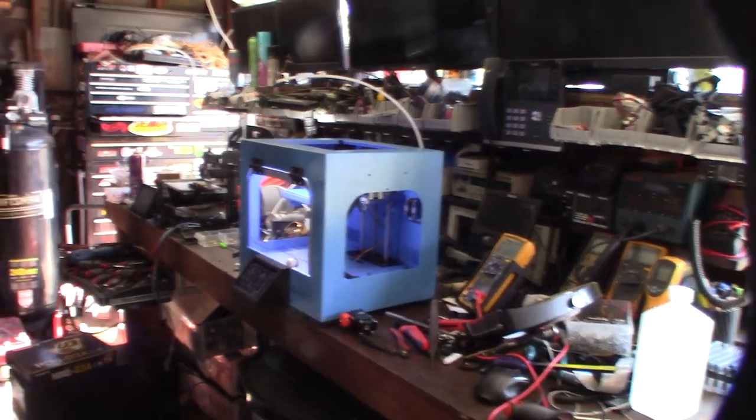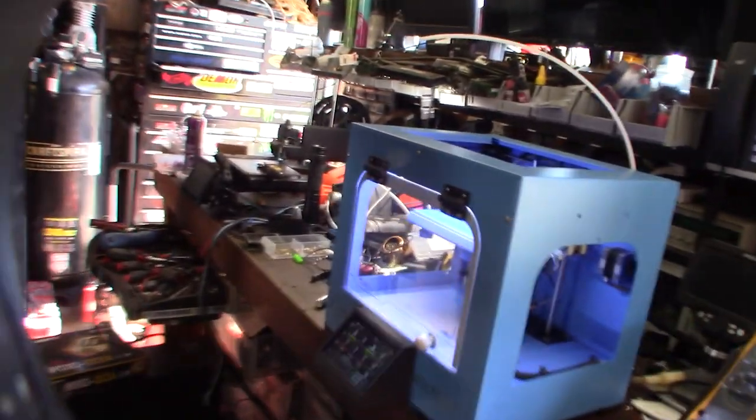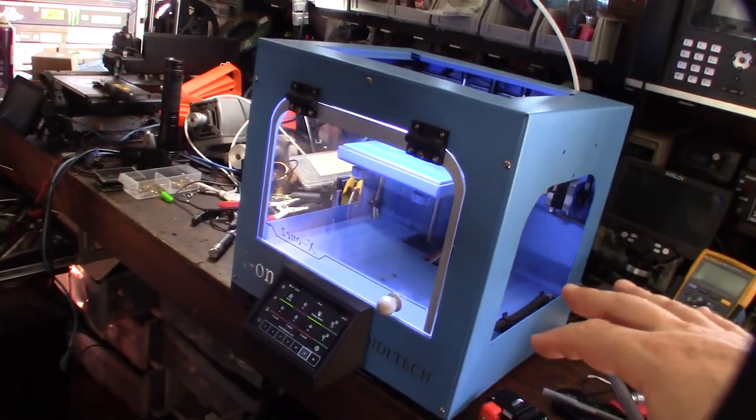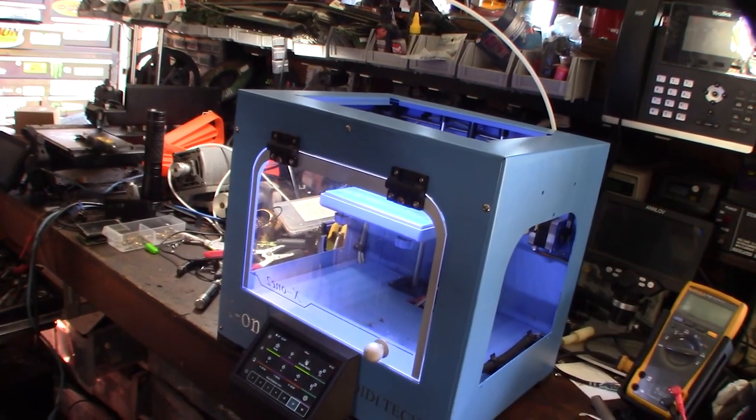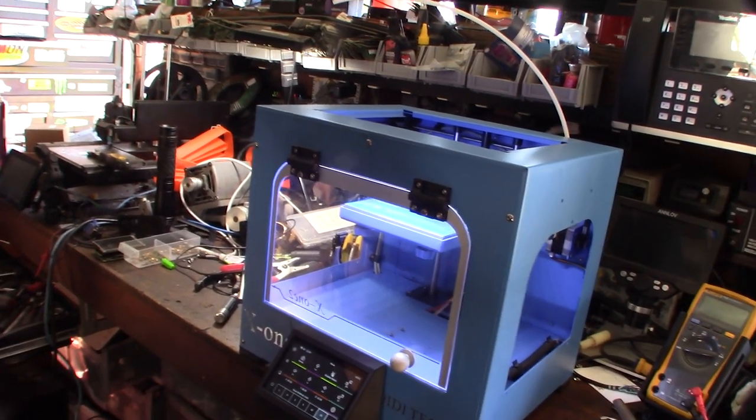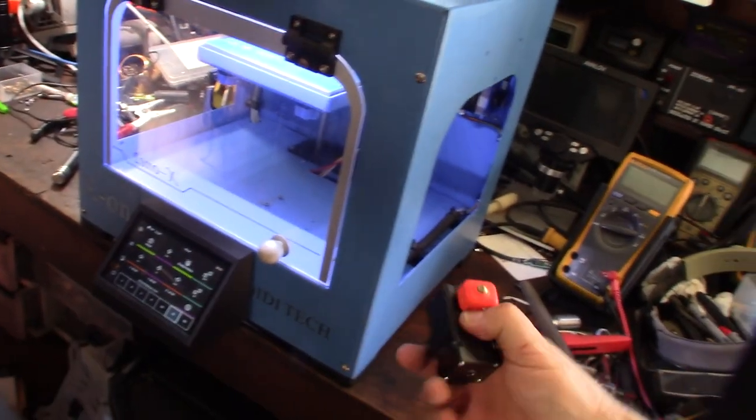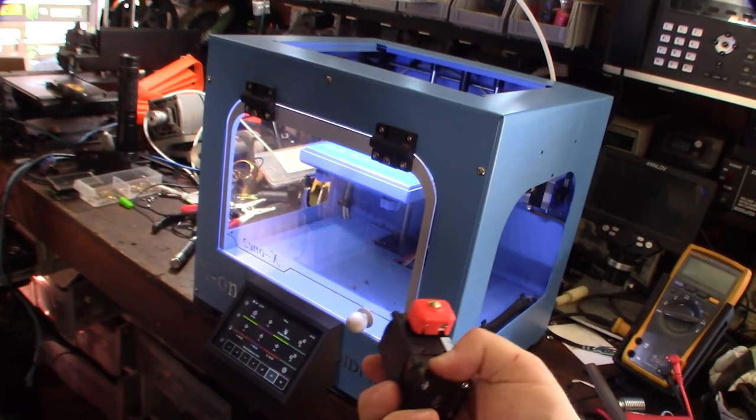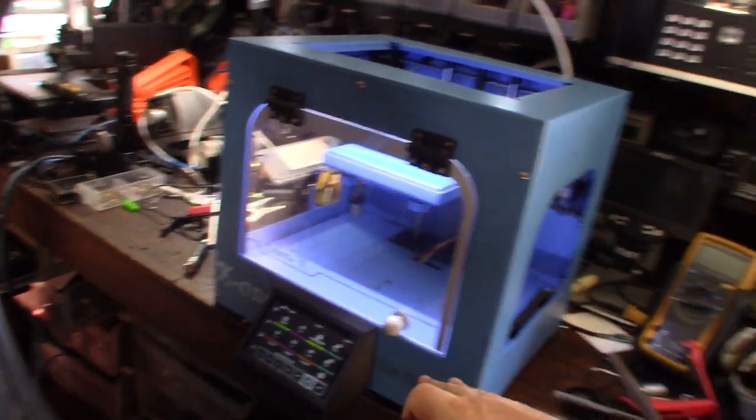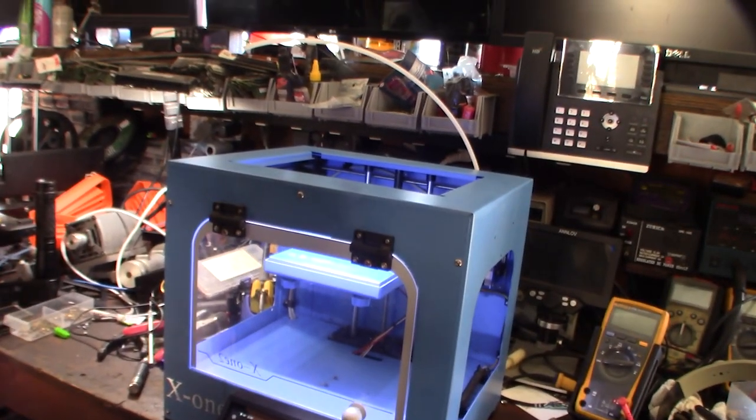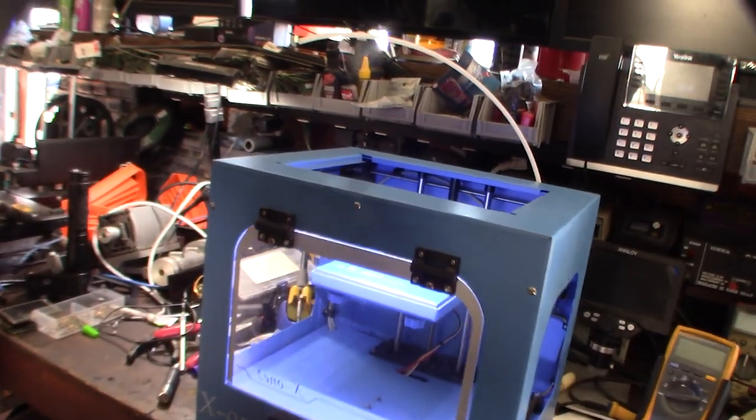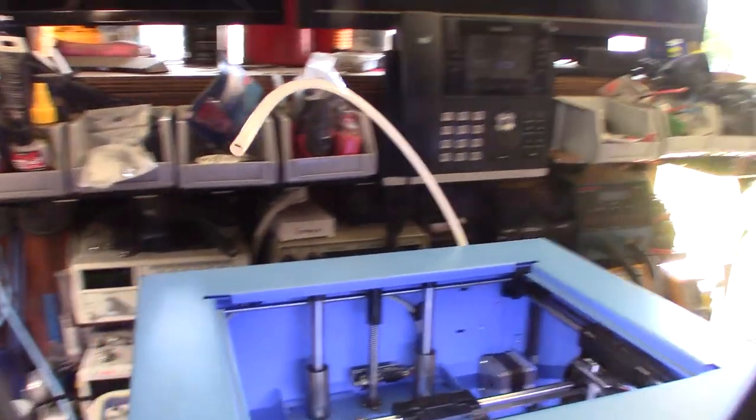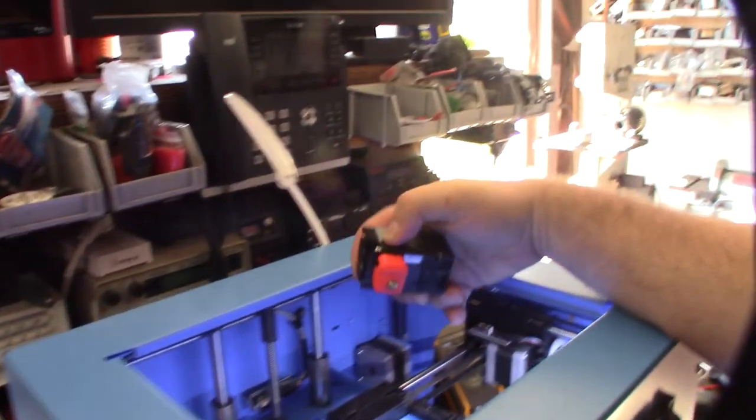Hey guys, welcome to part three of the Key Detect X1 Clipper ABS conversion build. In my previous video, part two, I installed the LCD and got the electronics converted. In the first part, I gave you an introduction of this printer and how I think it's going to be a good ABS printer, fully enclosed.